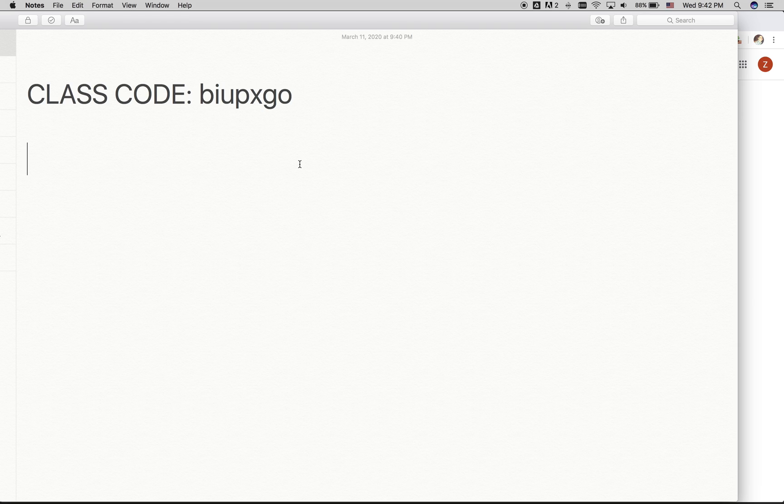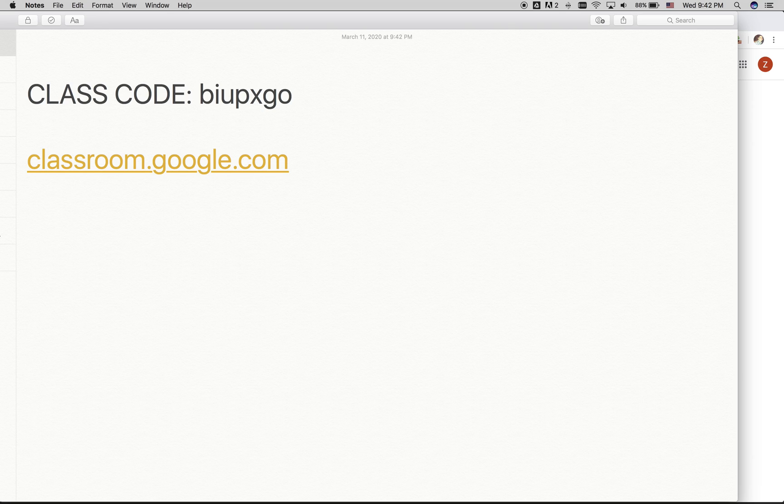First of all, we have to go to classroom.google.com and log in using our school email addresses. Our personal email addresses will not work, so we have to use our school email addresses.